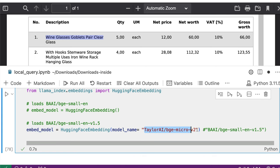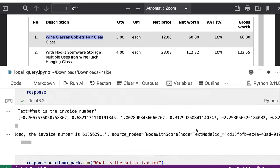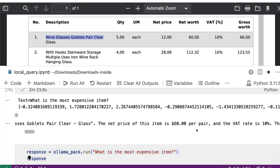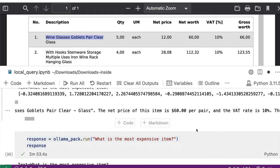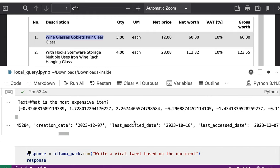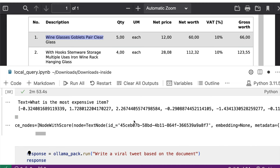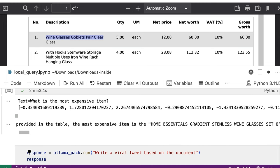So even in this particular case, it gives a wrong answer, very similar long answer. It doesn't improve or anything, it still gives a different wrong answer. It says home essential gradient stem stimulus wine glasses, which is this one.